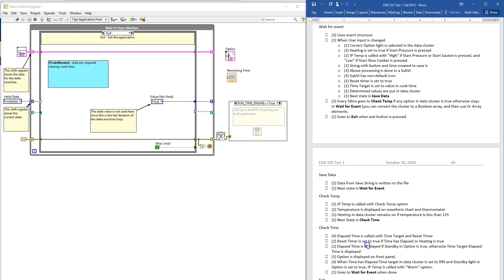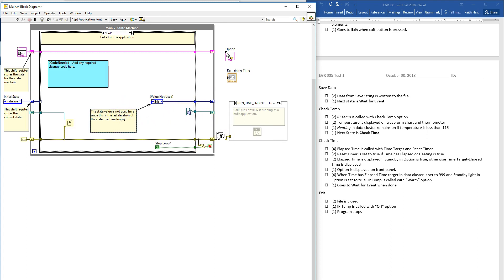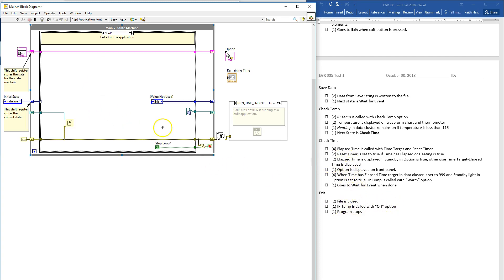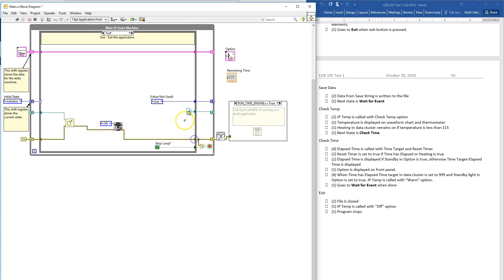Let's jump to exit — our file is closed. The file needs to be closed. You can create a constant because you need something to fill that. Next state doesn't matter. IP temp is called with off — we don't want to start any fires. Drag it out, so we need to call this with off, and the program stops.